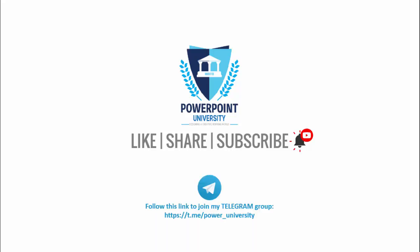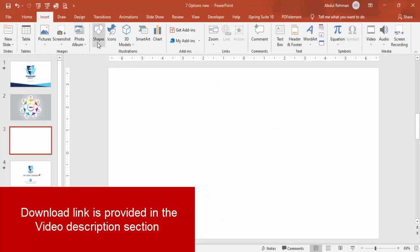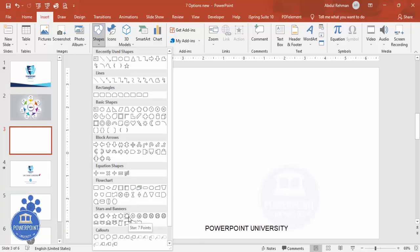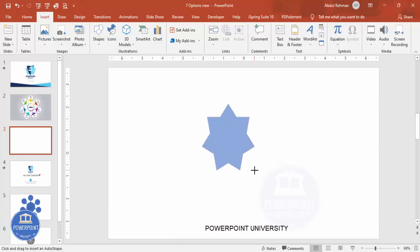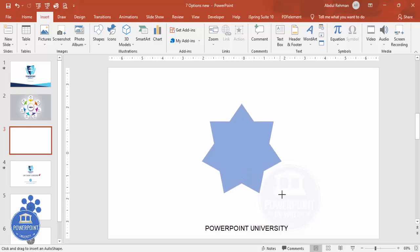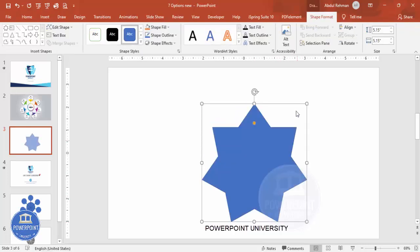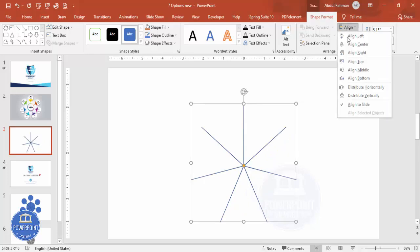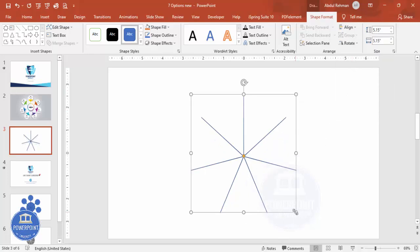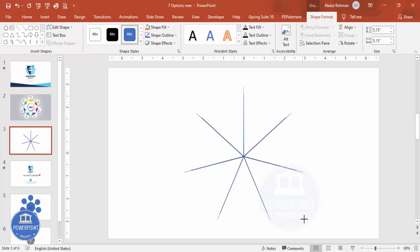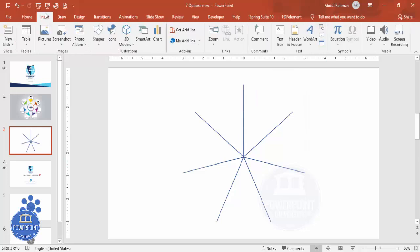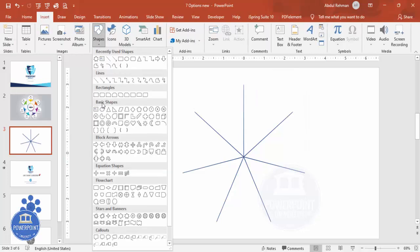Add a new slide. Go to Insert > Shapes, and from the Stars and Banners section, choose the seven-point star. Draw the seven-point star by holding the Shift key — about this much size. You can see the small orange point; just drag it inside so it becomes the right shape. Then go to Align Center and Align Middle. If you want to increase the size further, hold the Ctrl+Shift key.